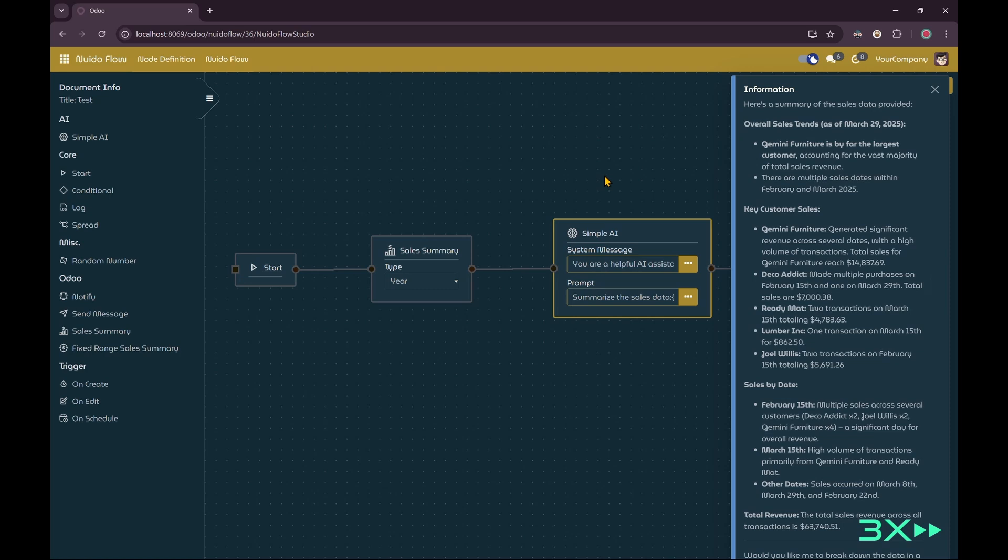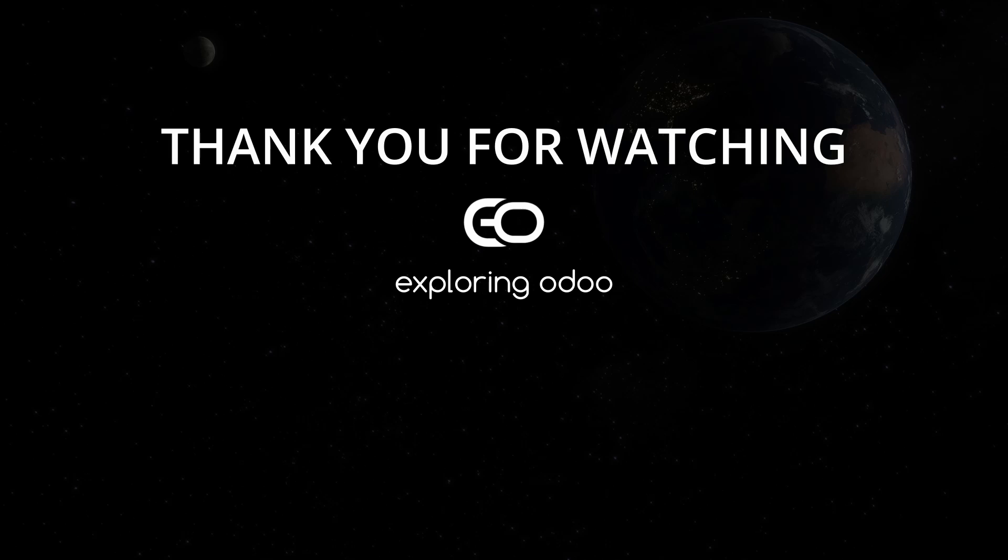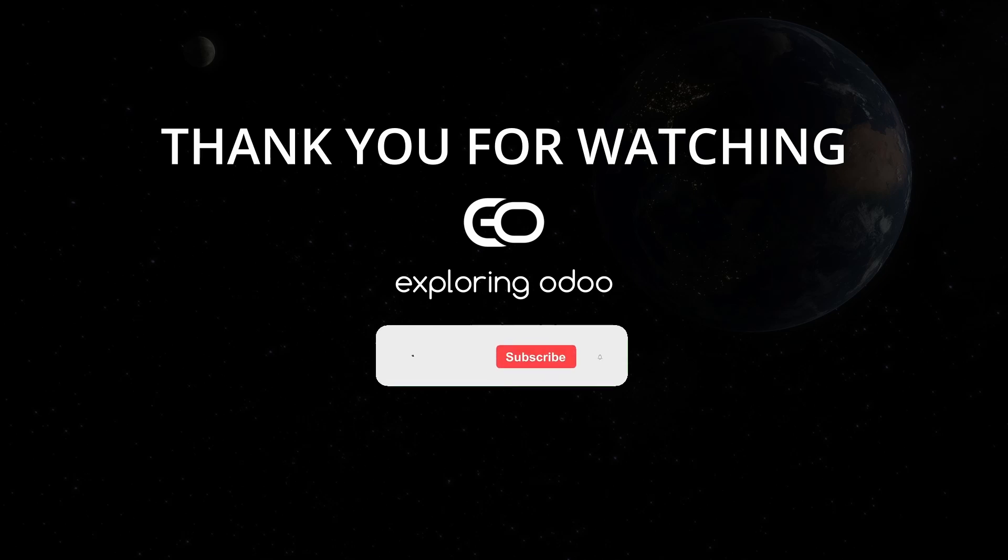That's it for today's video. Thank you for watching. If you found this video helpful, please like and share it with others who might benefit from this tutorial. Don't forget to subscribe to my channel so you can stay up to date on all my experiments and tutorials. We'll see you in the next video.